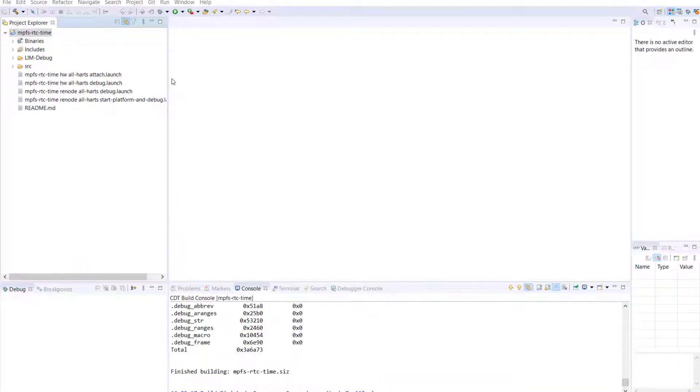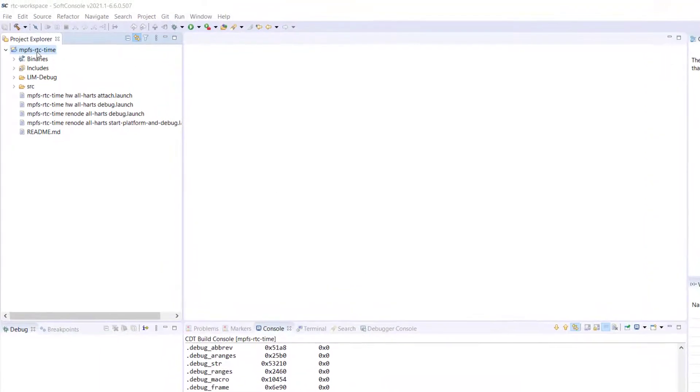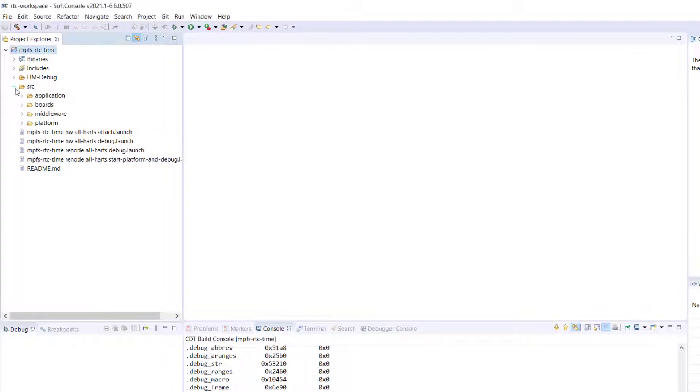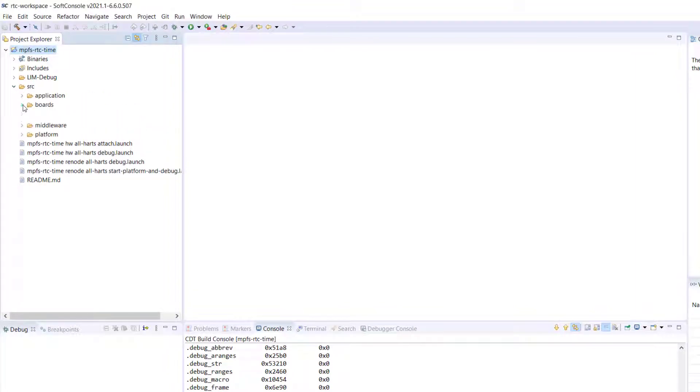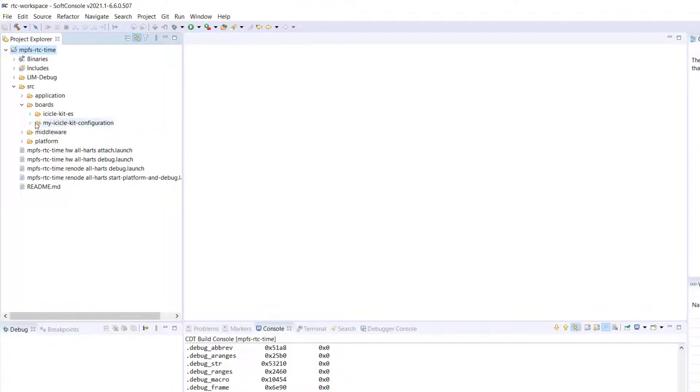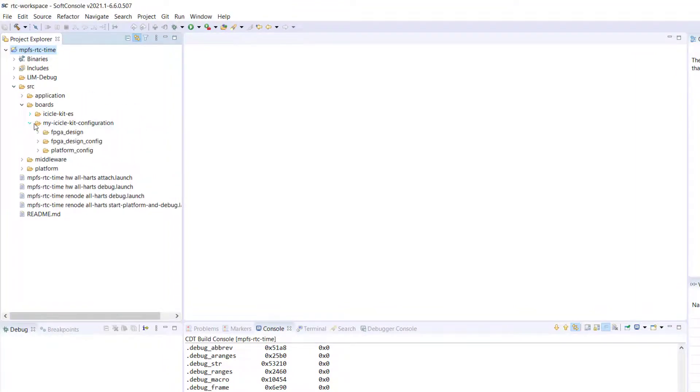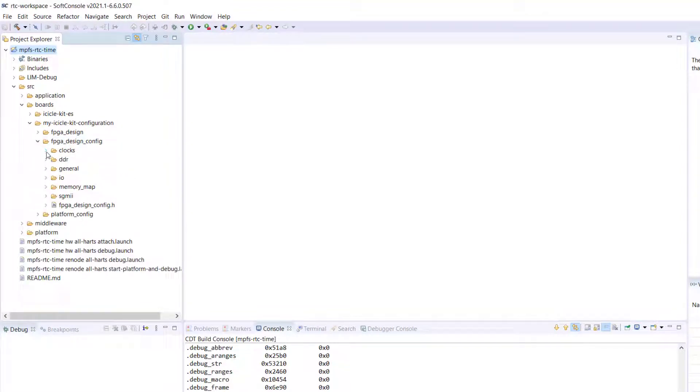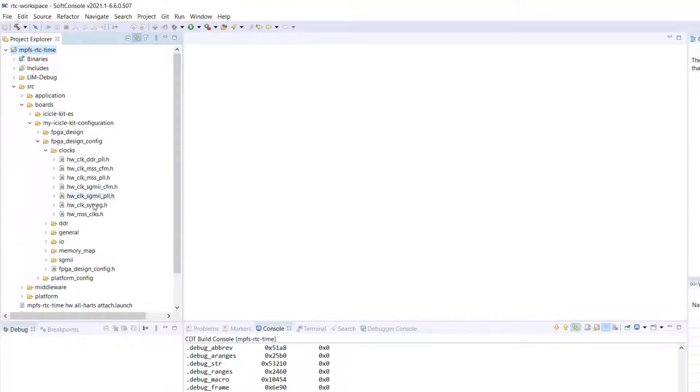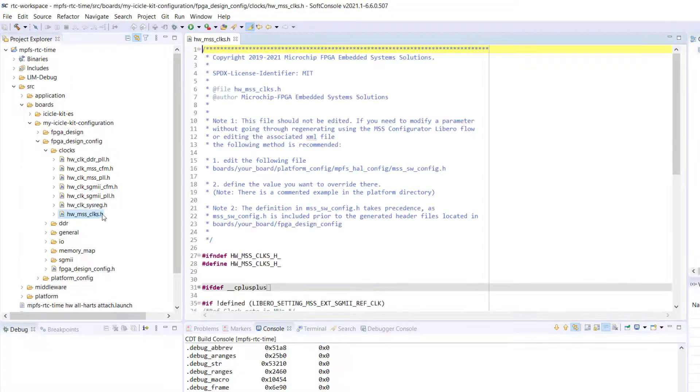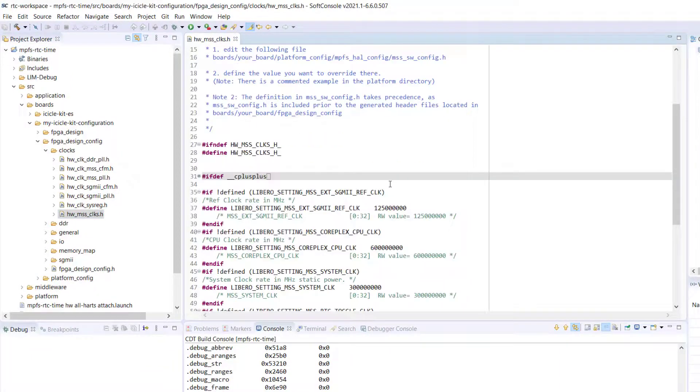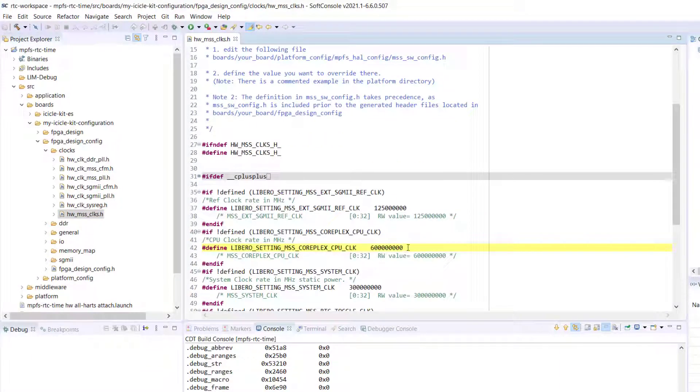Finally, to verify the design changes in the XML file, you can go to Source, Boards, My Icicle Kit Configuration, Clocks, and go to your hardware MSSClocks.h file. In this file, if you scroll down, you will see your Libero settings for the MSSClocks.h clock has a value of 6 million hex.